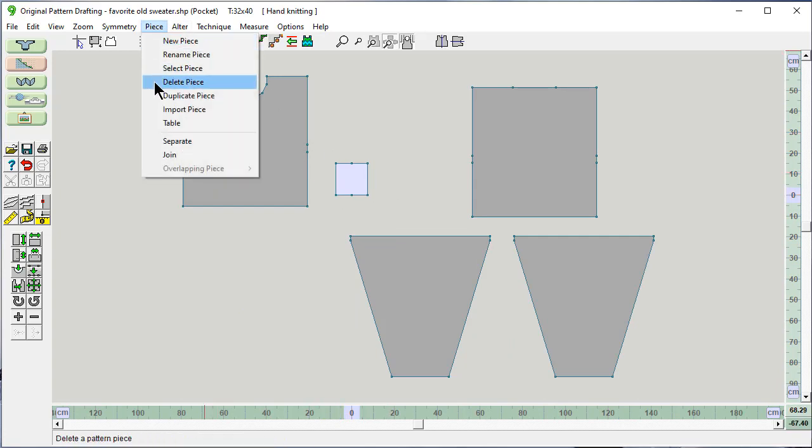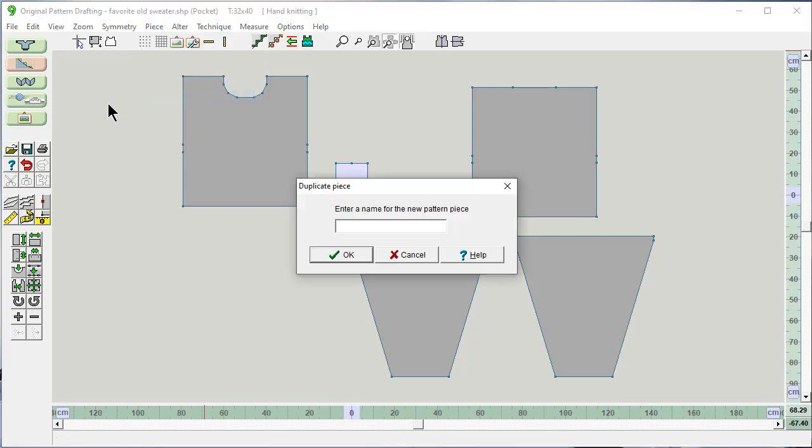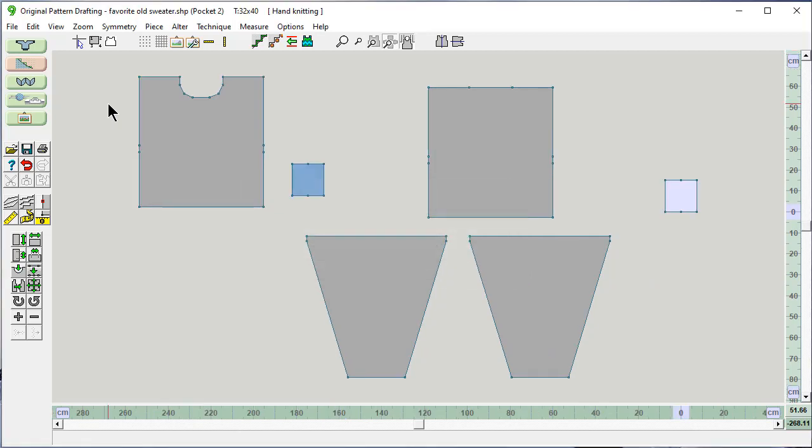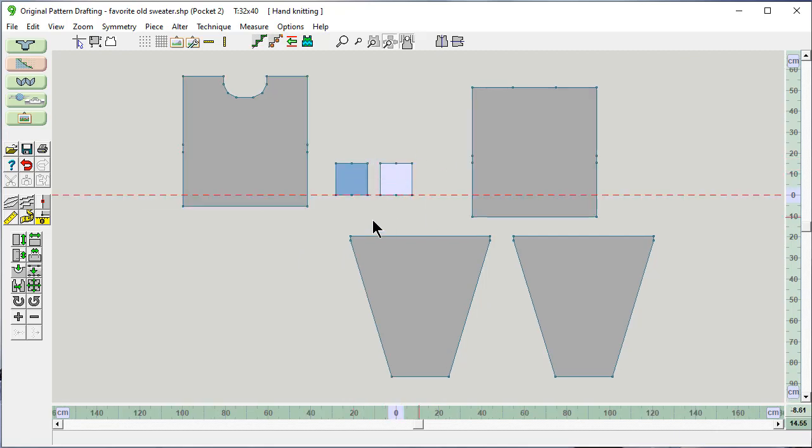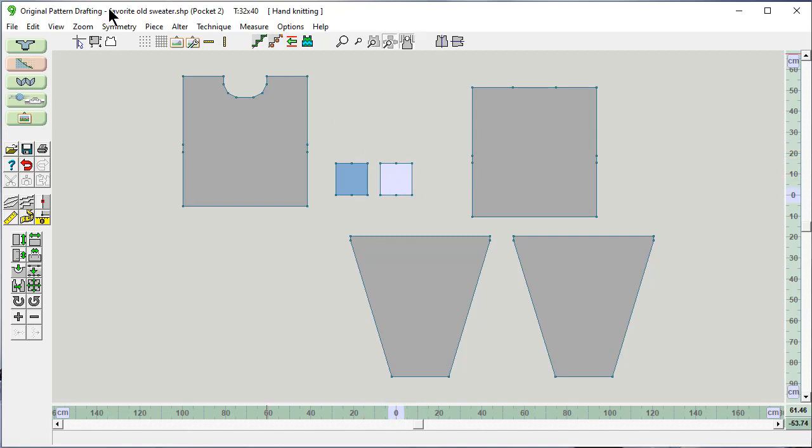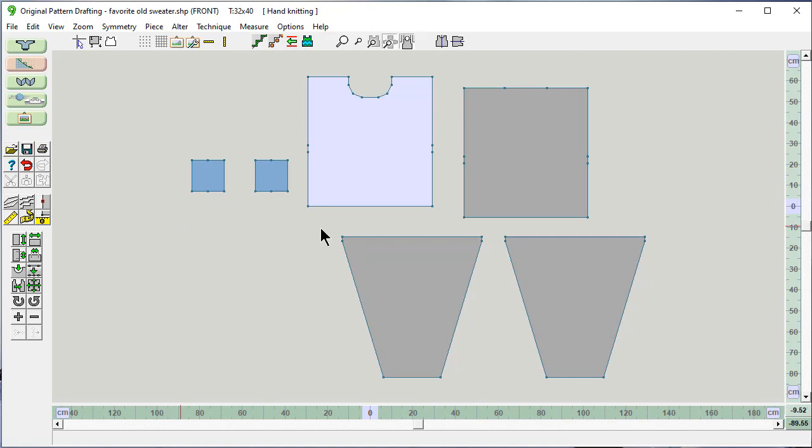And I want to say piece, duplicate this piece. And I'm going to call this pocket 2. And it's way over here as the active piece. And I'm going to move it over. And they're in line with each other. When I have this as the active piece, up here it's telling me the name of my sweater, the piece that's active right now pocket 2, the tension. And right now I'm in centimeters. And I can see that down here. And that the method of knitting is hand knitting.